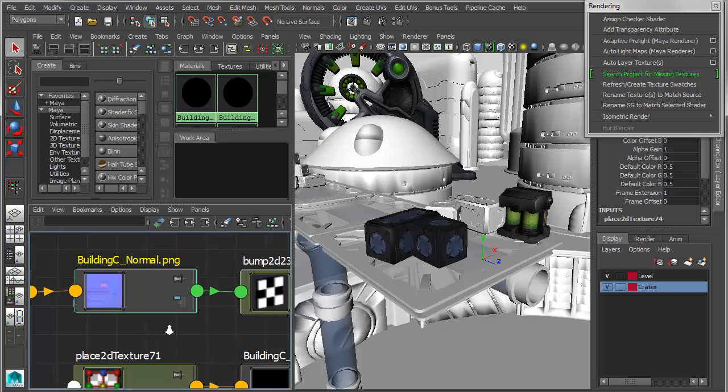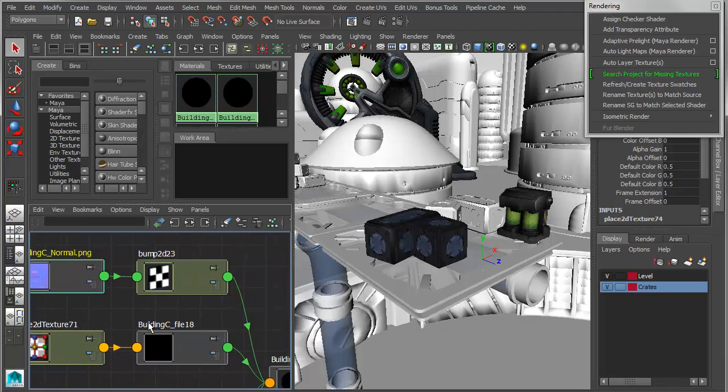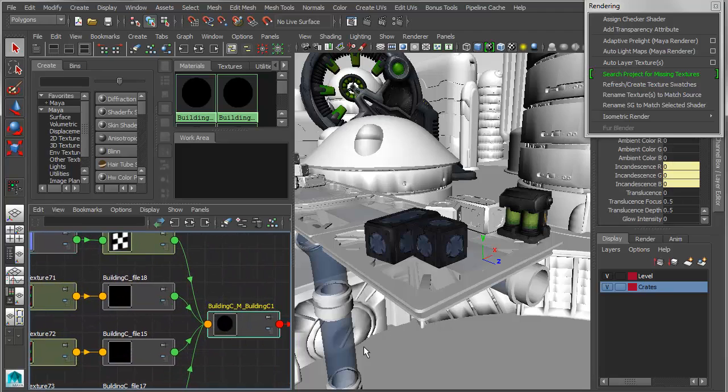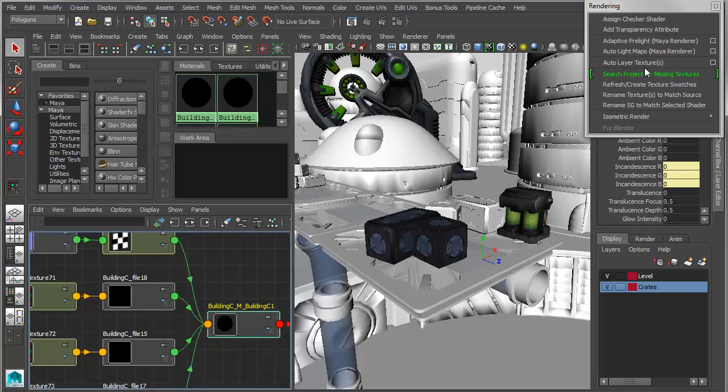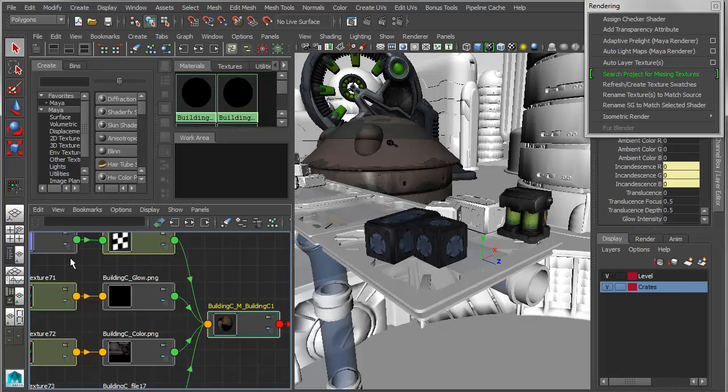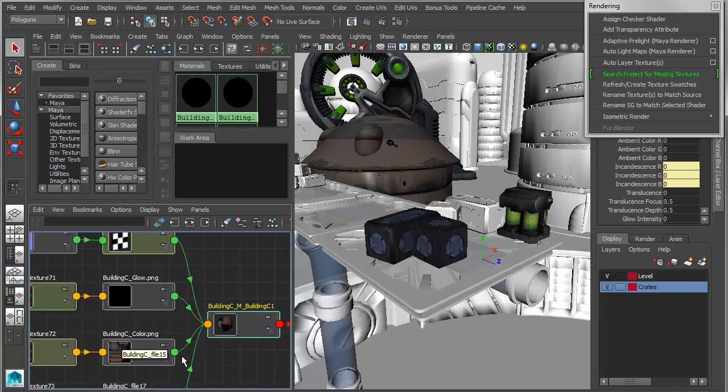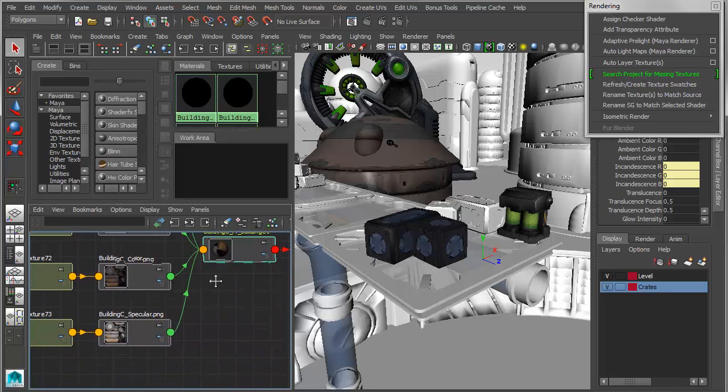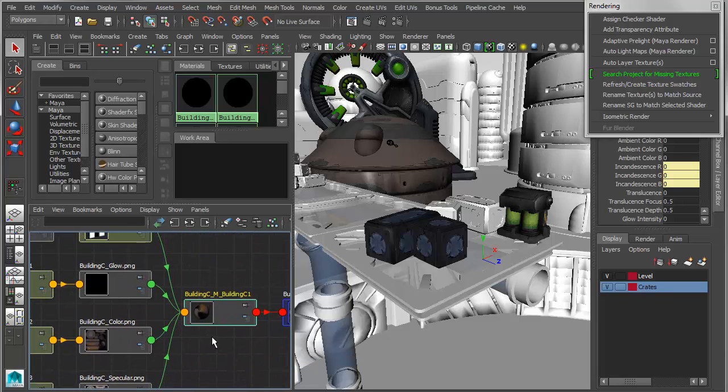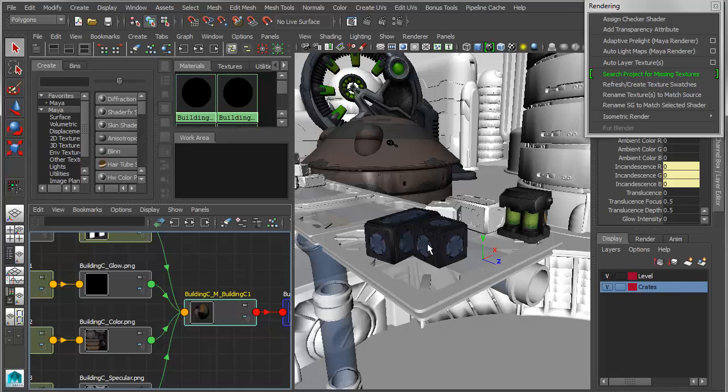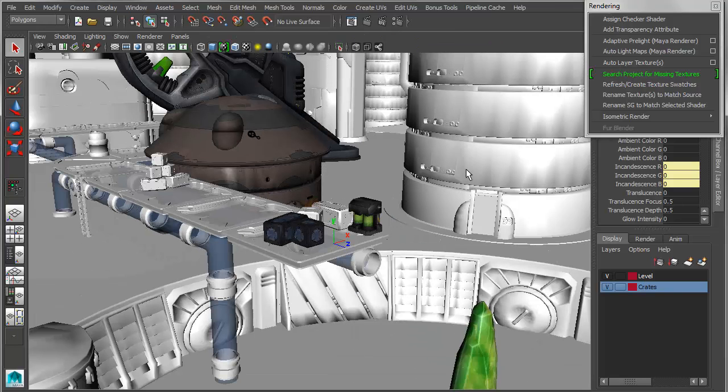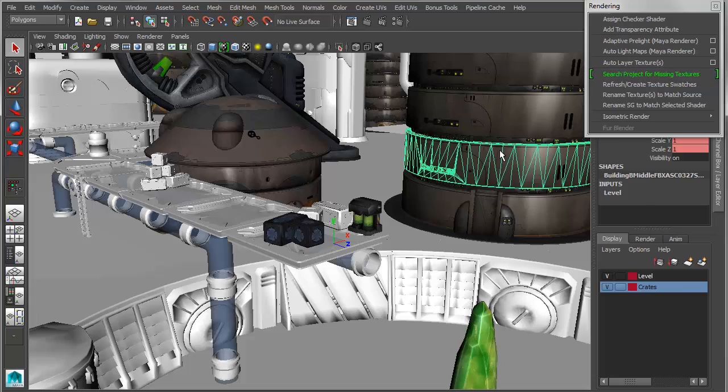So if I run that, you can see that it will go in and it will populate or fill all these textures that are associated with that particular shader. So again, it works based on object. It works based on texture. And it works based on shader, so I can do one at a time.